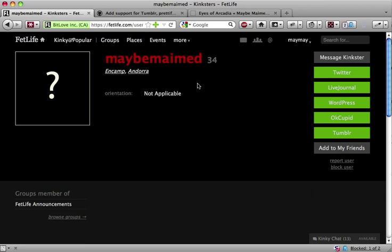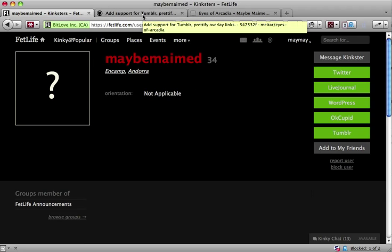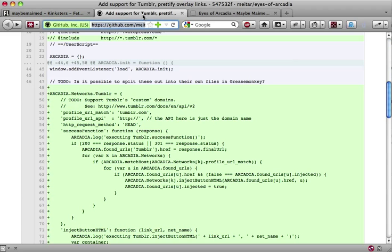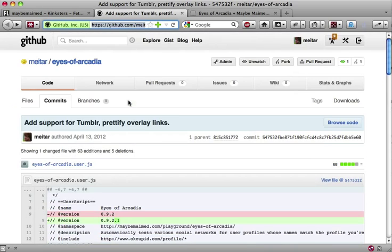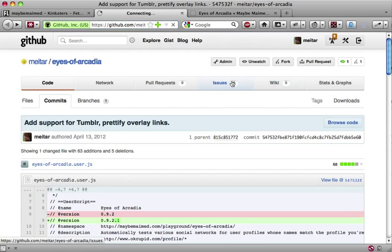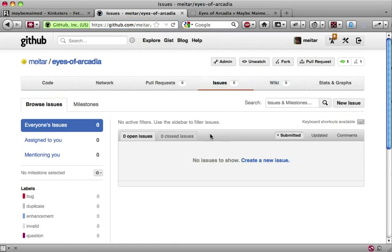If you're handy with JavaScript, you can fork Eyes of Arcadia on GitHub and add support for new networks simply by extending the arcadia.networks object. And even if you're not a programmer, you can report bugs and request feature enhancements using the issue tracker there.